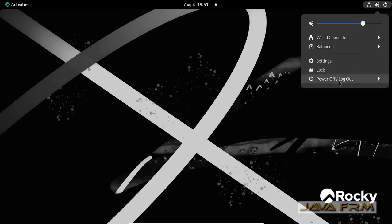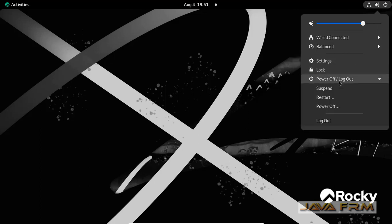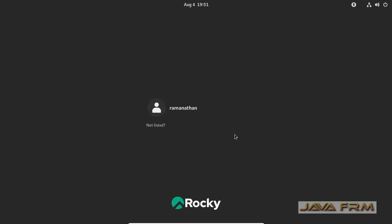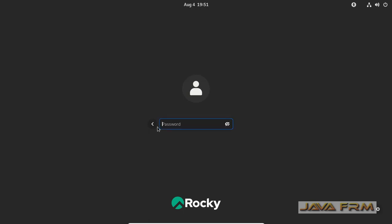In this scenario, I am going to log out this ordinary user and log in as root user. Just type the root password. That's it.